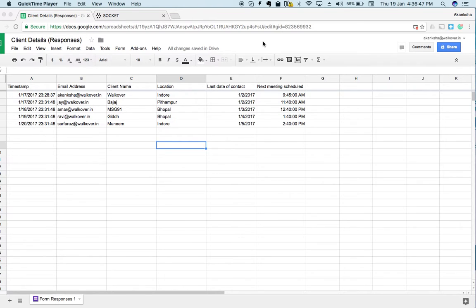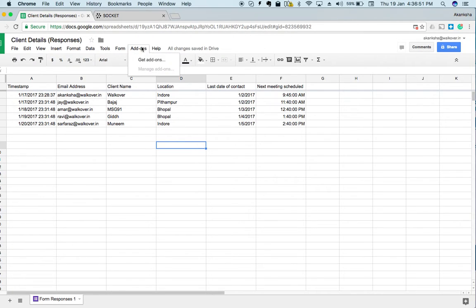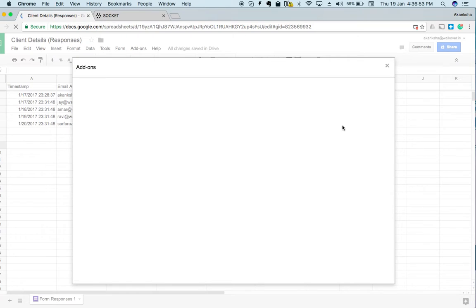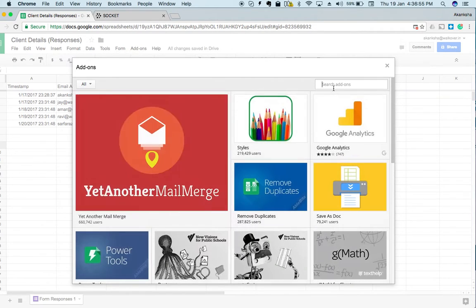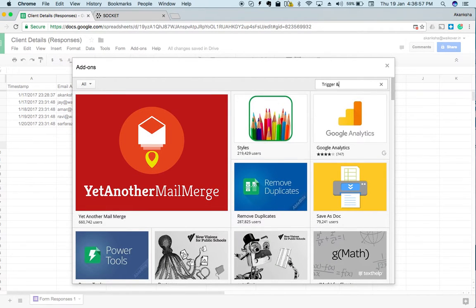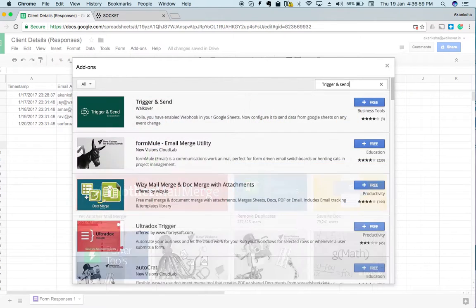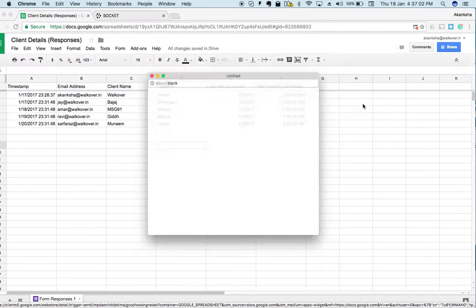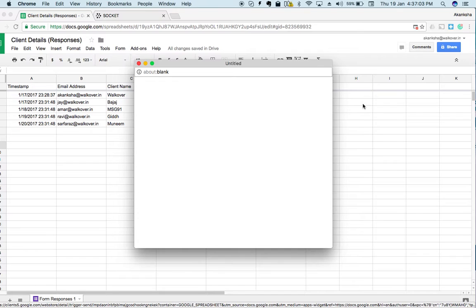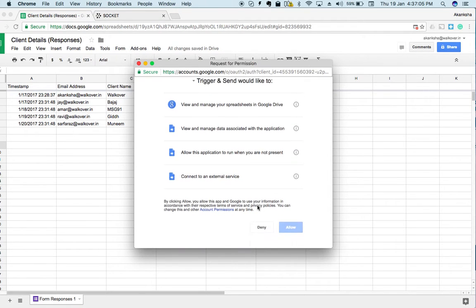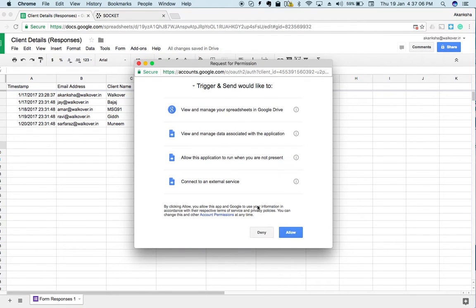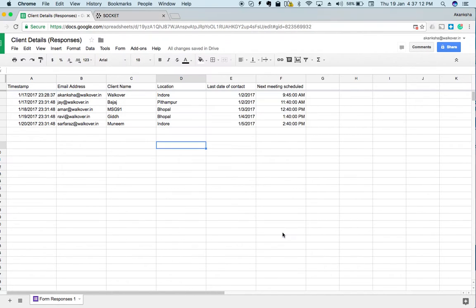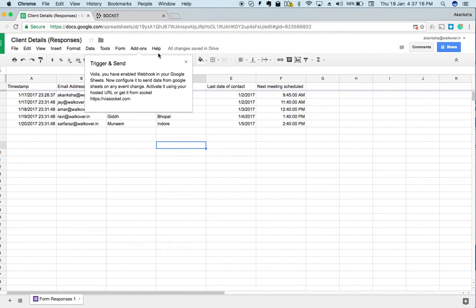Let's start with adding Trigger and Send. I'll go to add-ons, click on get add-ons, and search for Trigger and Send. Here it is. I will just click on the plus free button. It's asking me for some basic permissions. I'll allow it. Trigger and Send add-on was added.